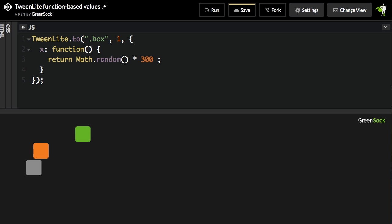The really cool thing about this is that this function is also passed two values, the index and the target. The target is the element being tweened, and the index refers to the index of that element in the array of targets.